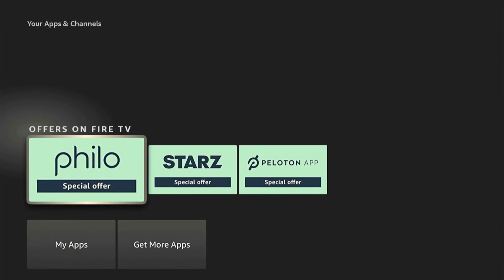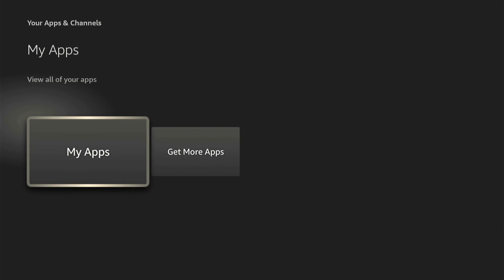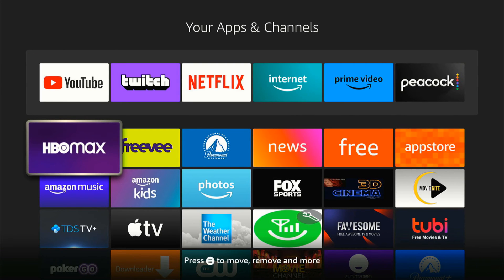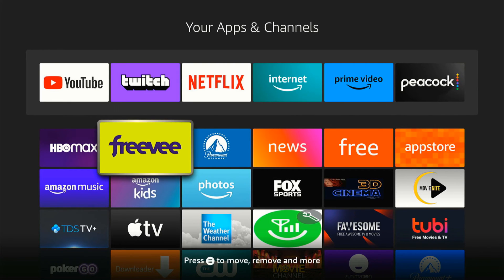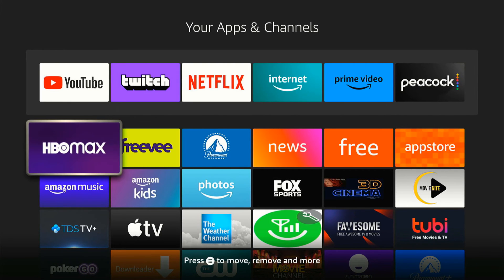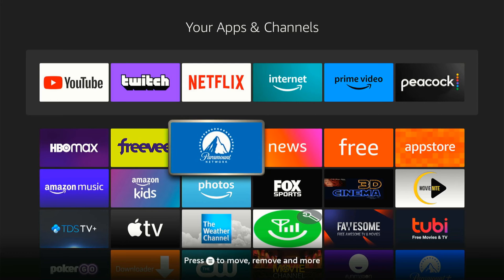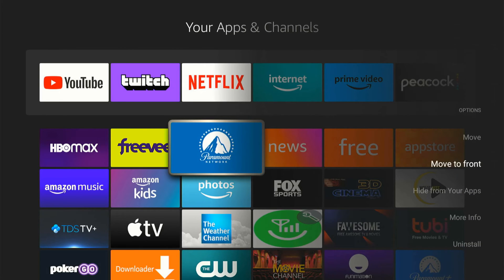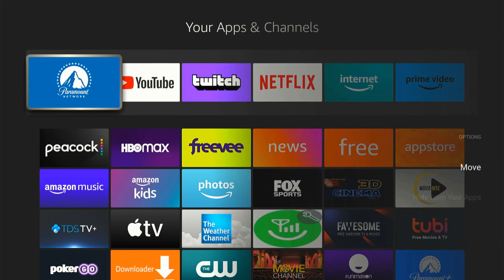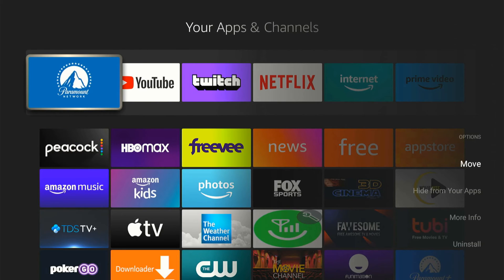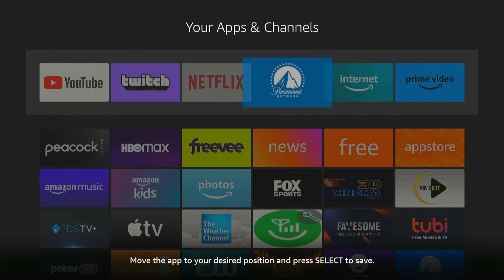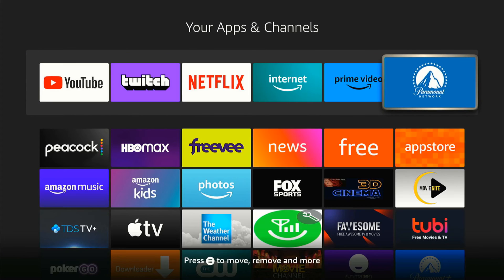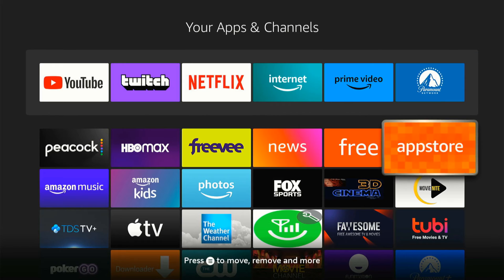But we can scroll down to my apps, then find the app you downloaded, press the button with the three lines on it. So let's go to Paramount right here. Then we can go to move to front, and then we can press the button, and we can move it on this little menu right here. And I'm going to put it right here.